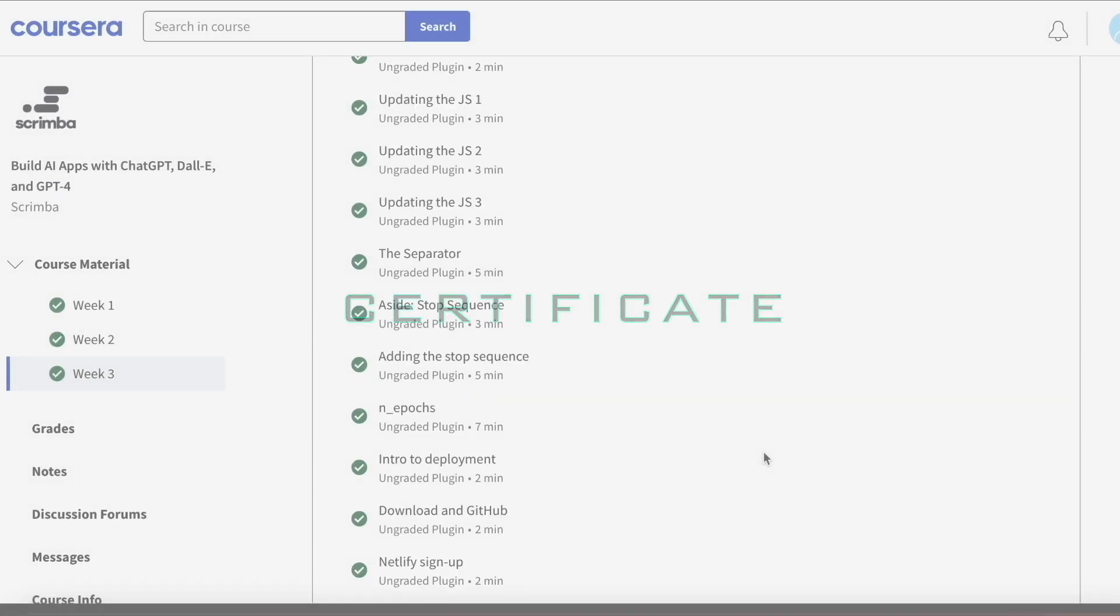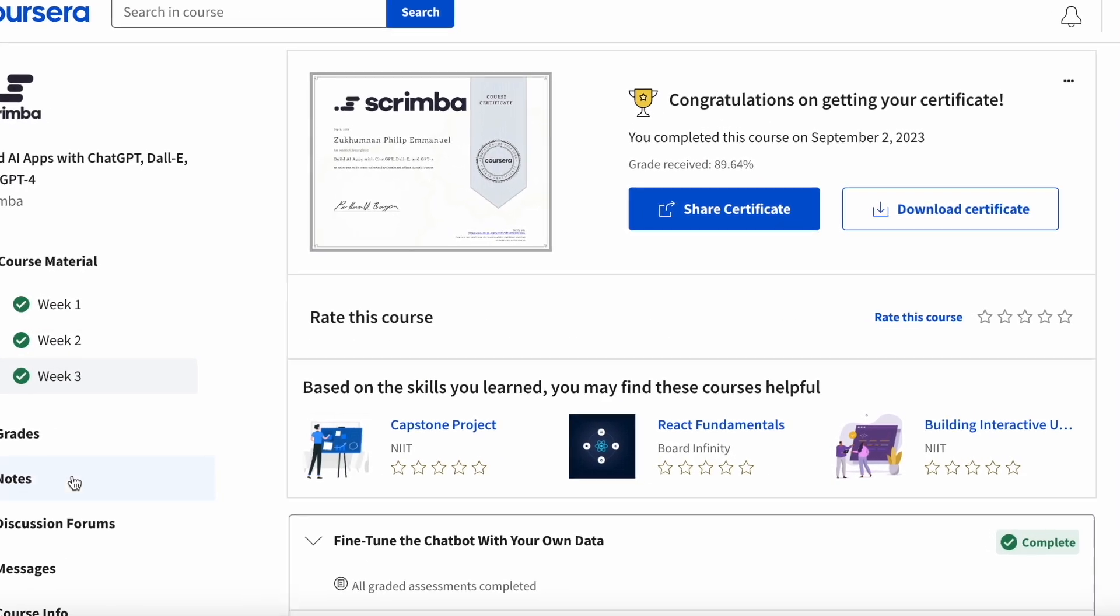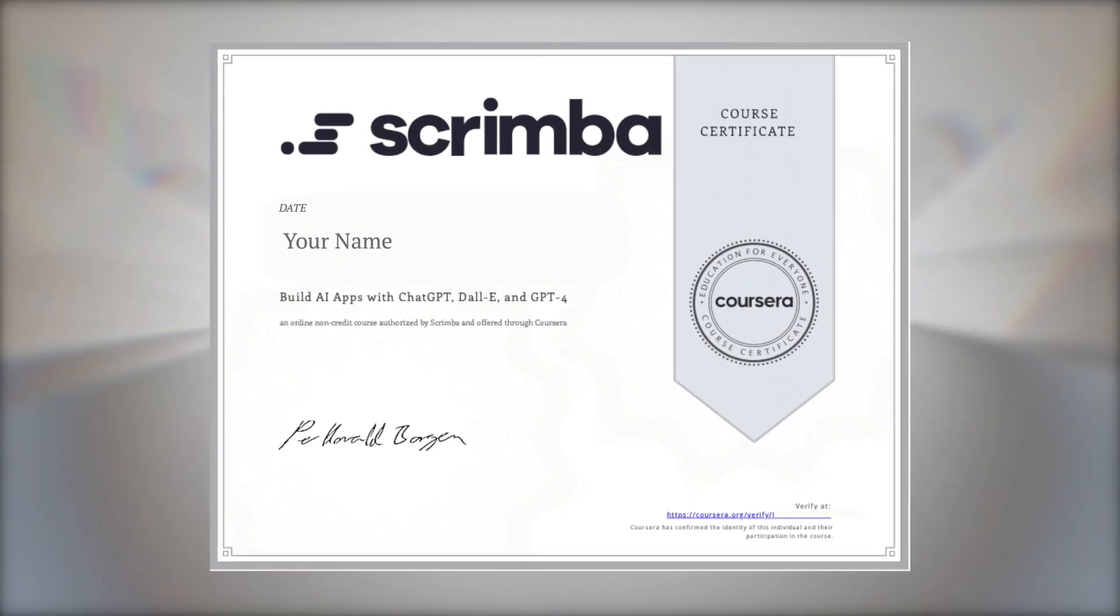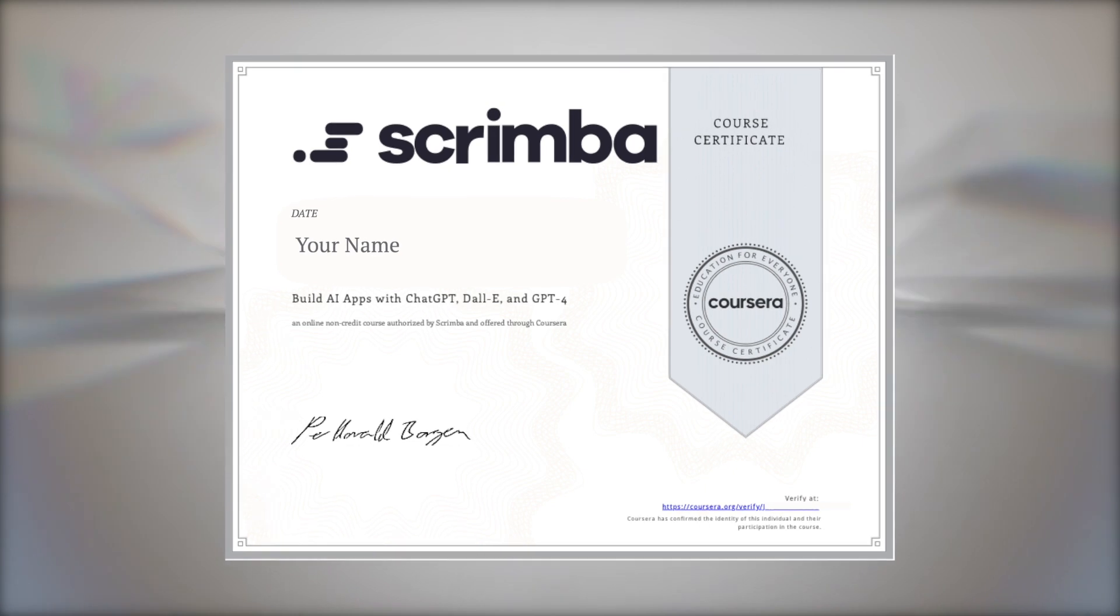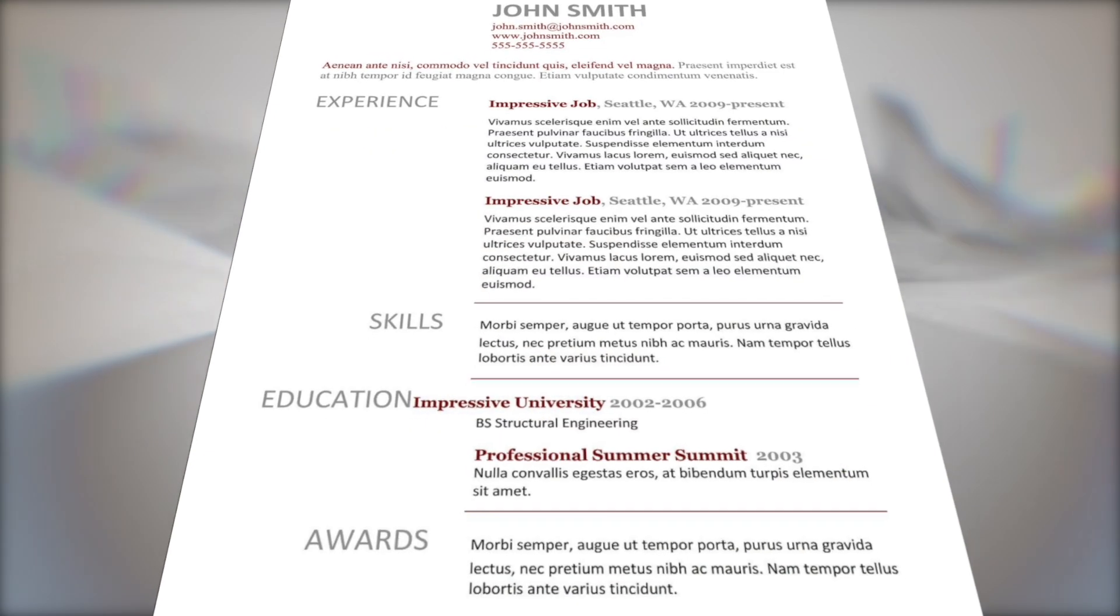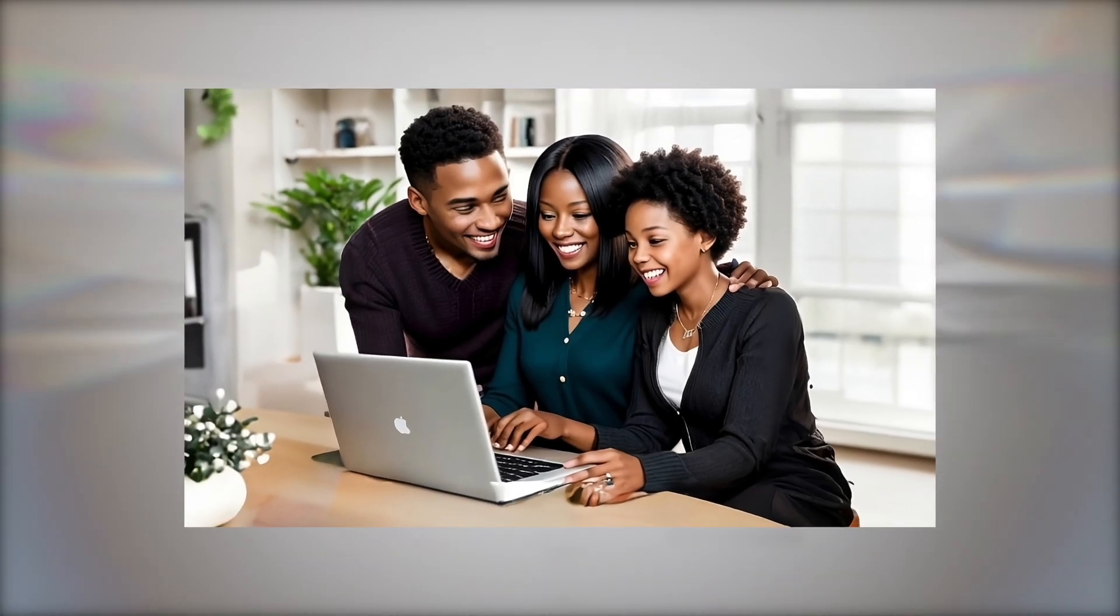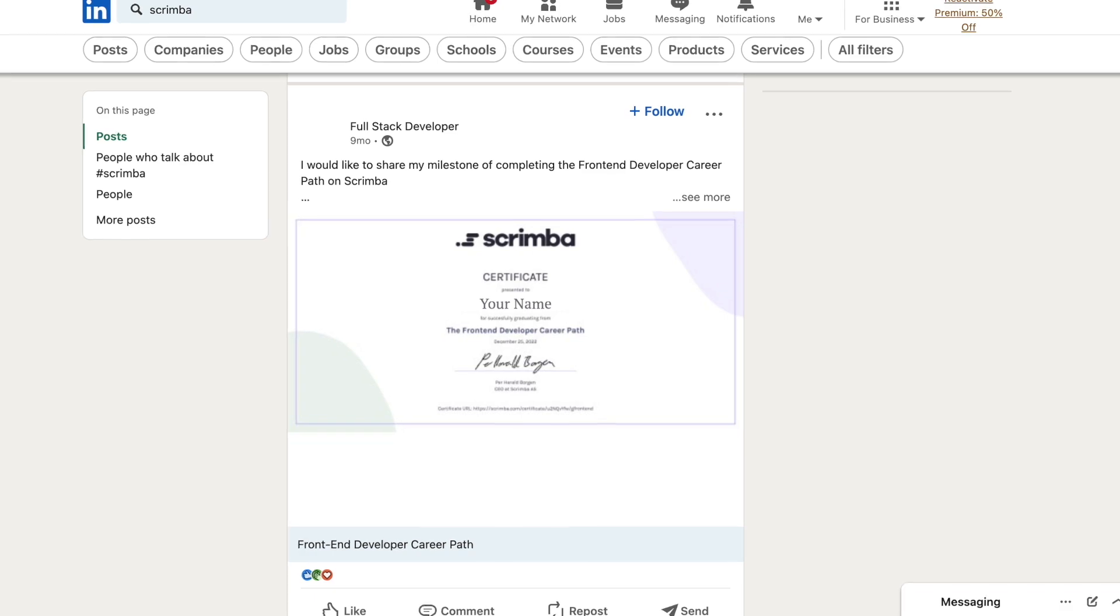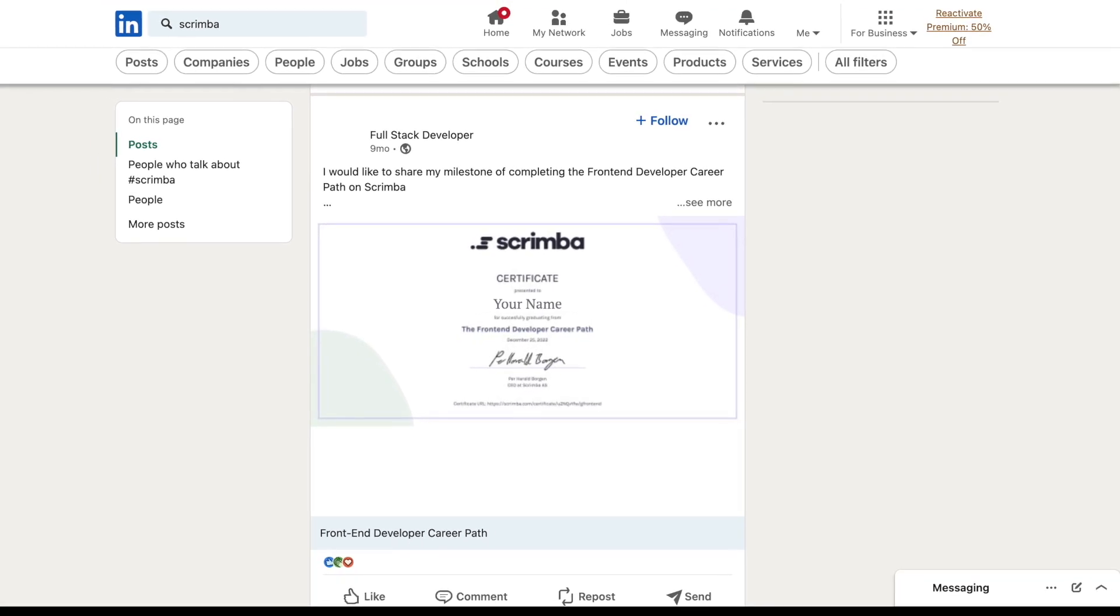After completing the final quiz, you are presented with an awesome beautiful Coursera Scrimba certificate with your name which you could add to your resume, share with family and friends or on professional and social media platforms such as LinkedIn.